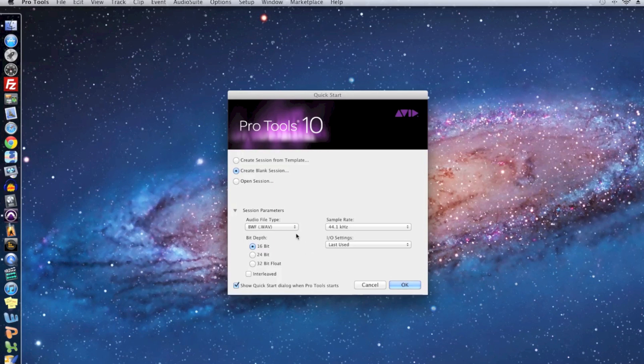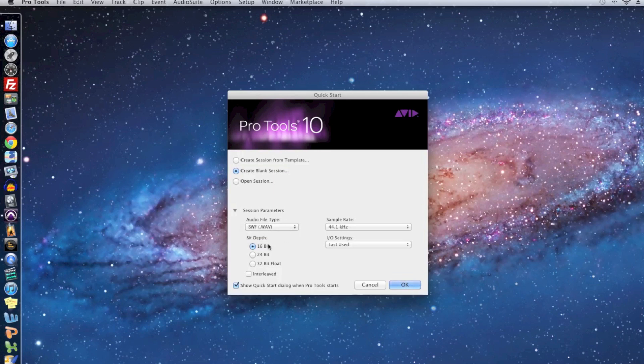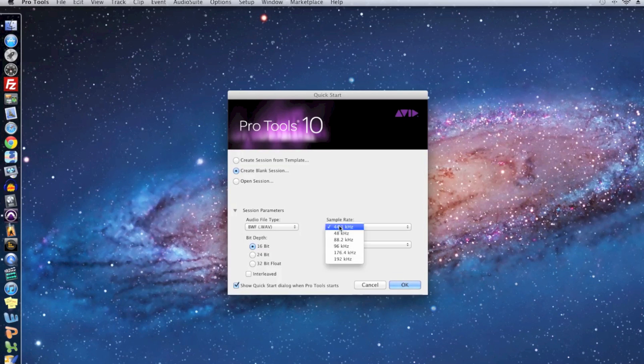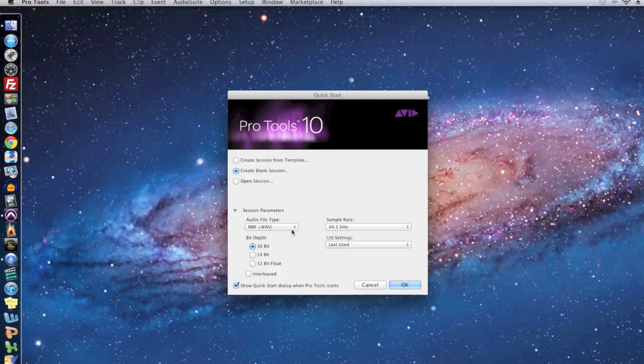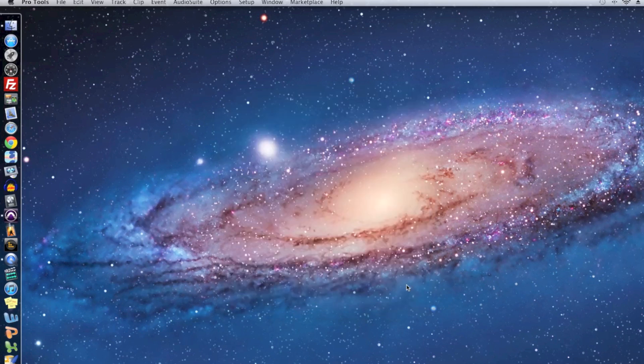The first thing we're going to do is we can choose between a WAV or AIFF type file. I'm going to use WAV because it tends to be more universal. Next, the bit depth, which in short just adjusts the dynamic range and mix headroom of our session. I'm going to stick with 16 for now and then the sample rate, which controls the frequency range of the session. For now, I'm just going to stick with 44.1. Now if you're working on something that you plan on releasing professionally, you may want to choose a higher bit depth and sample rate, but for this project, we're just going to stick to 16 and 44.1.